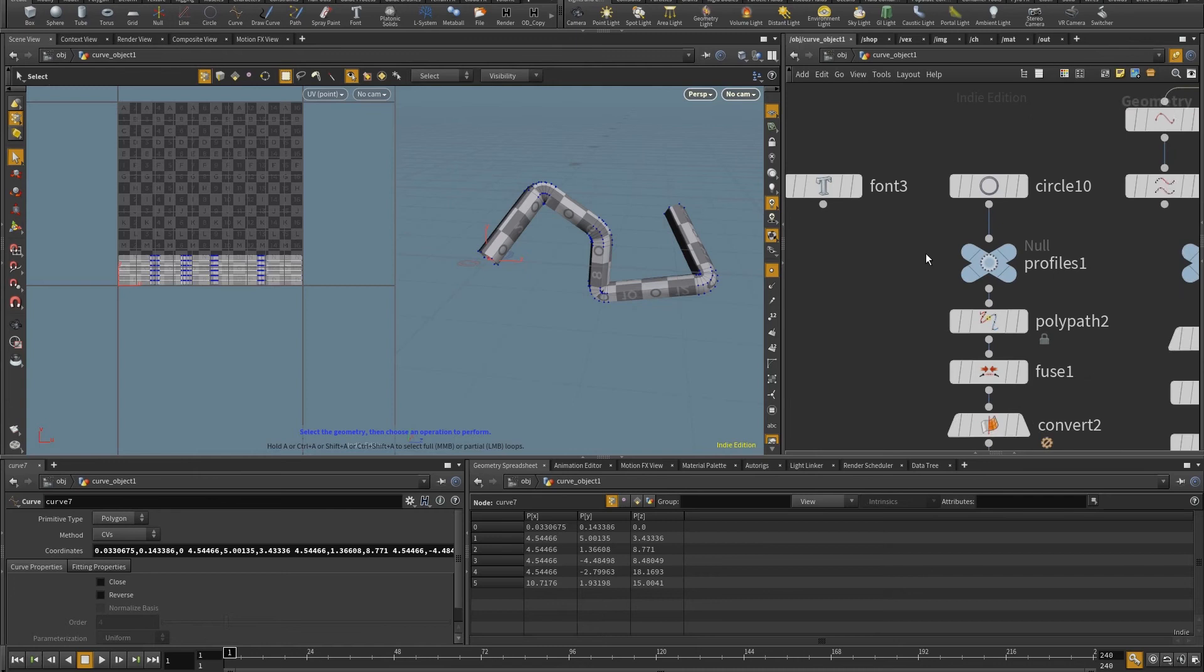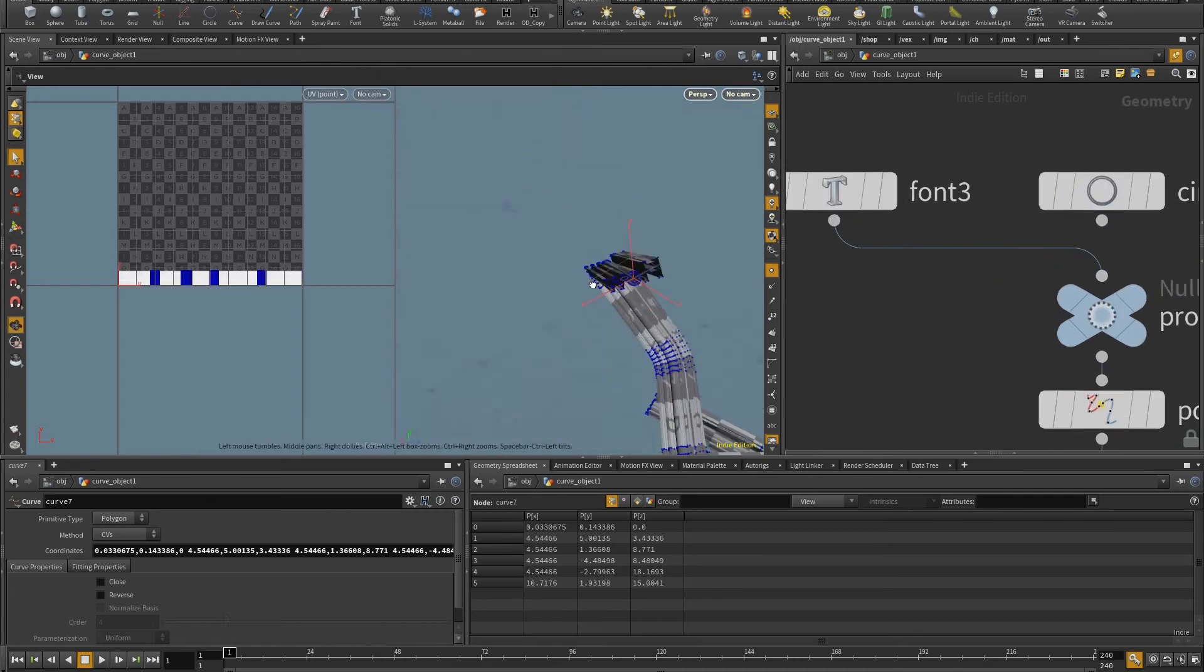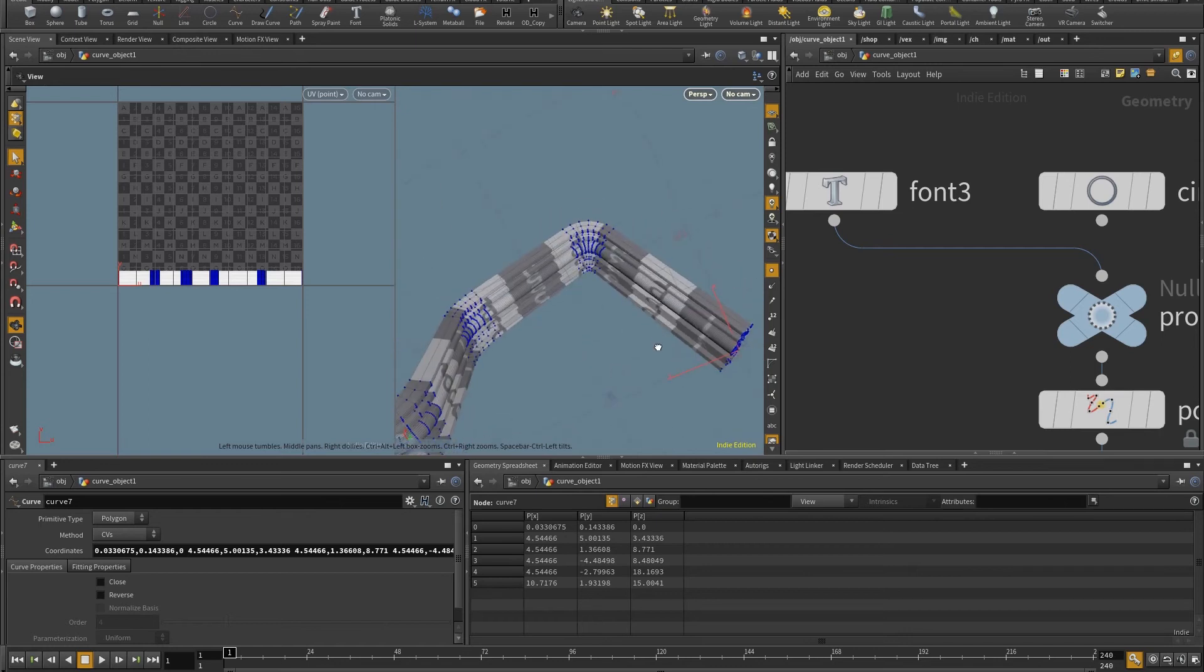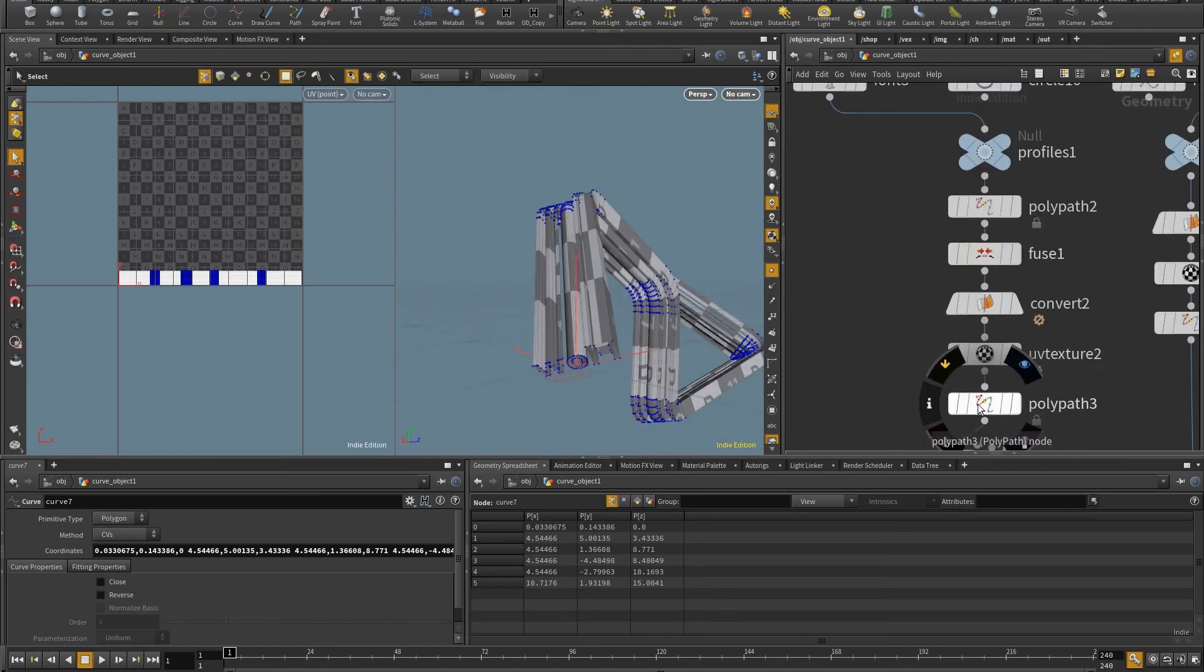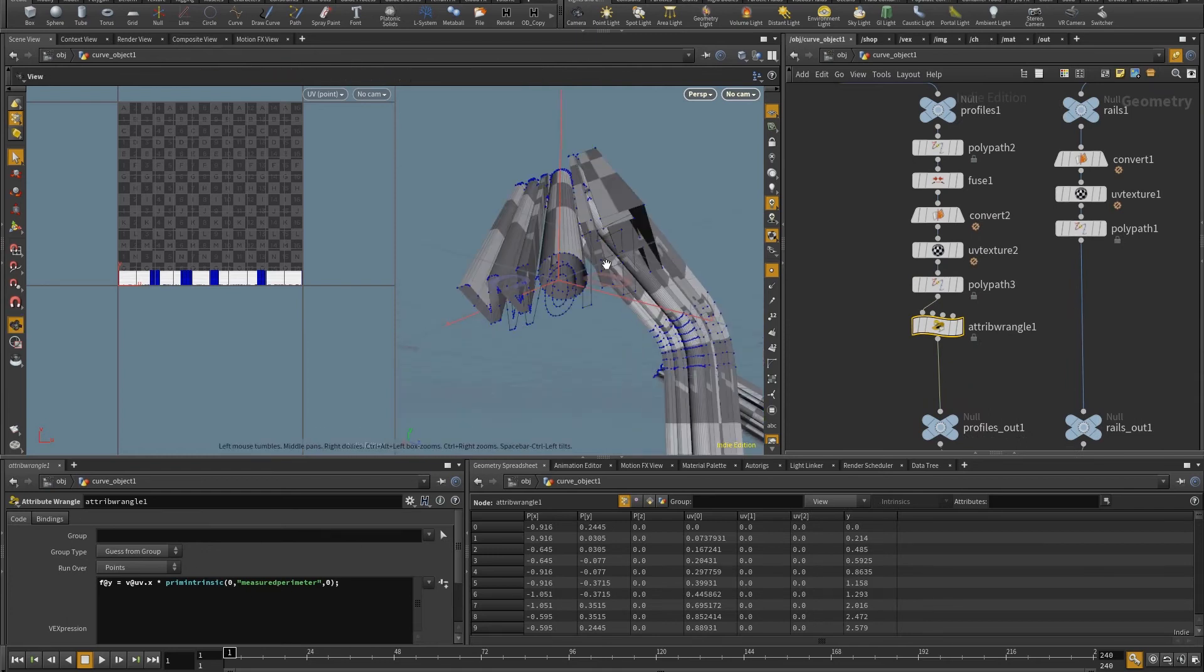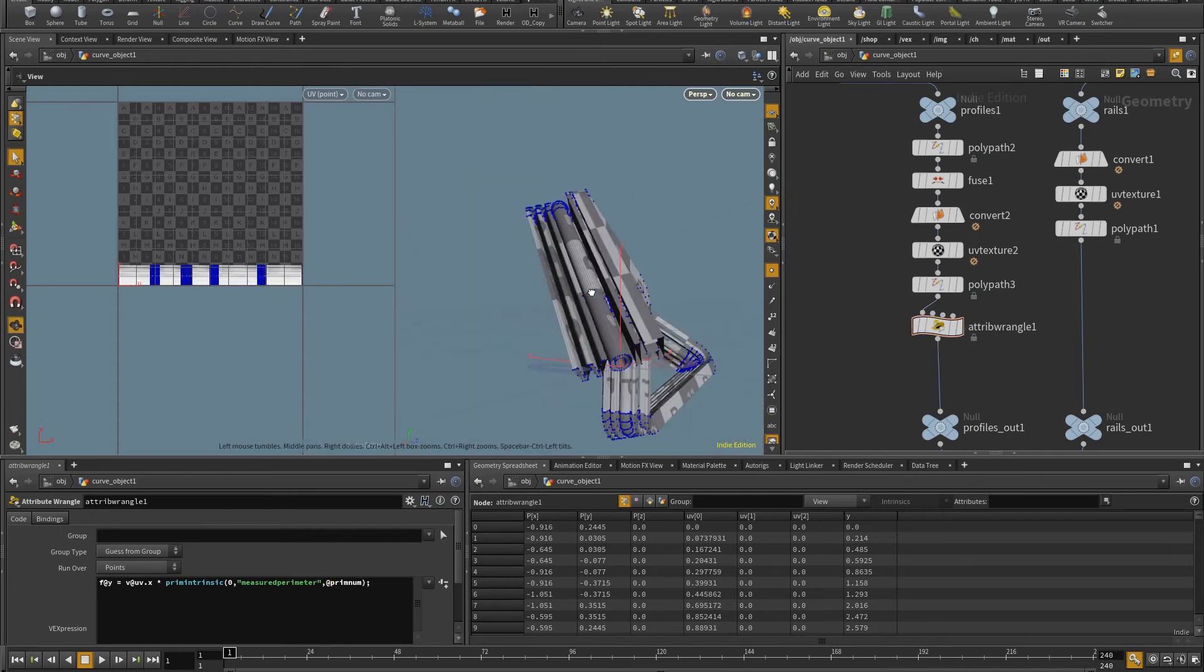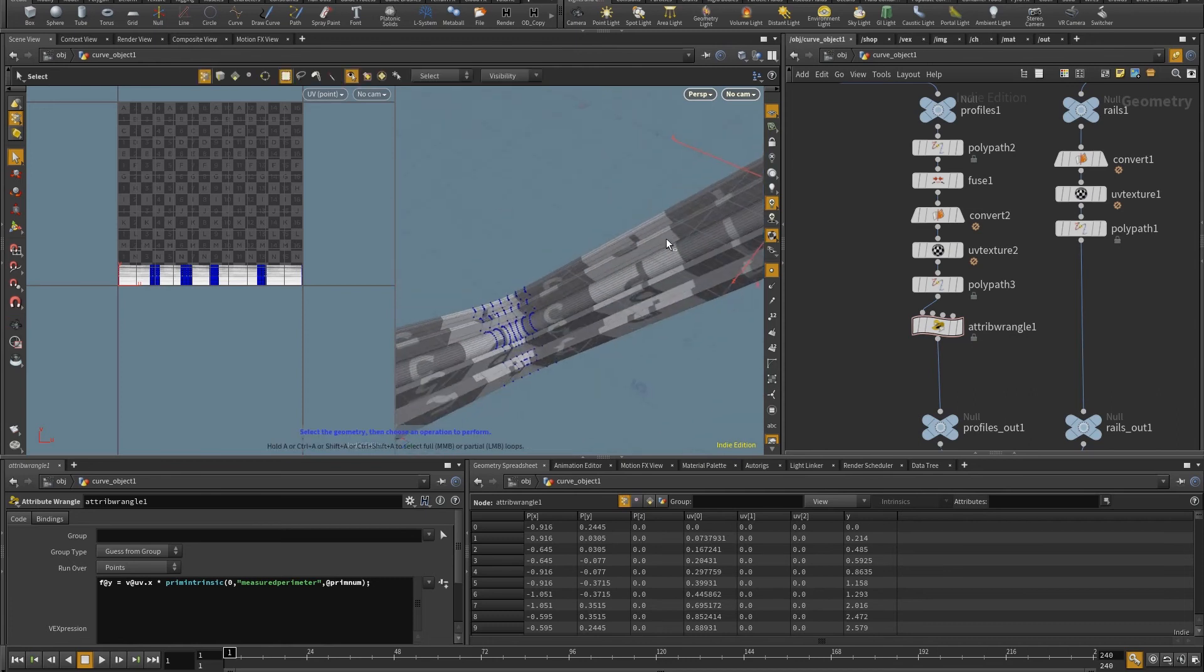And one thing that I'll need to change for this to work properly with the font is I'll have to, instead of putting here in these attribute wrangle to get the length of just the first profile, I have to put prim_num. And so this will check the length of the curve, not for the primitive zero, but for whatever primitive the point is on. And now you see that some things were fixed when I did that.